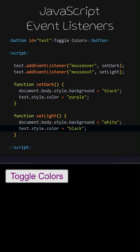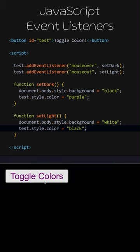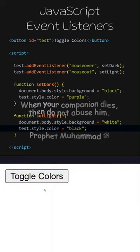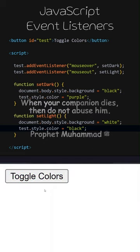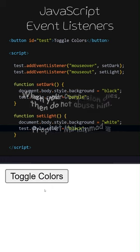When I hover the mouse over the button, the SetDark function runs. When I move the mouse out of the button, the SetLight function runs. When your companion dies, then do not abuse him.